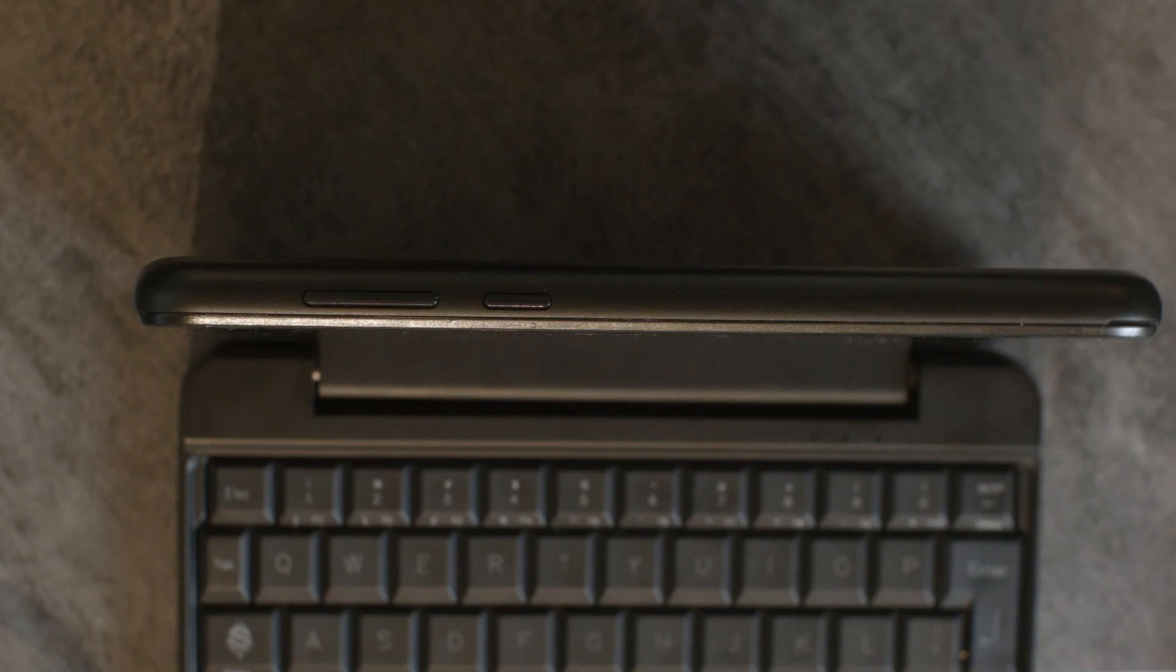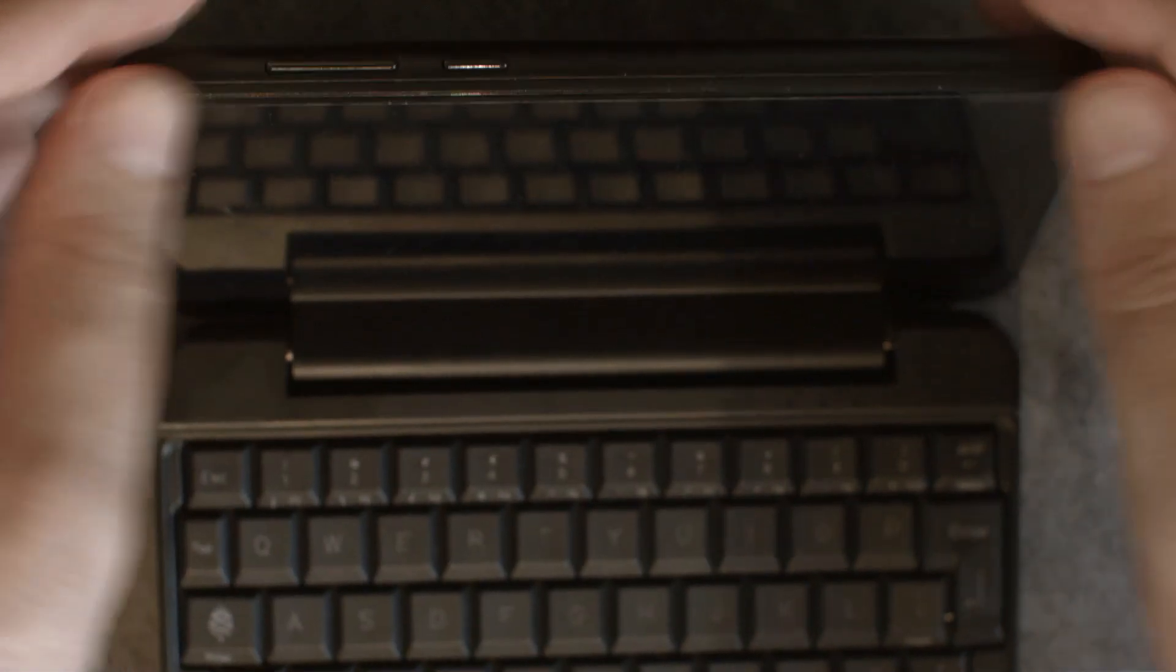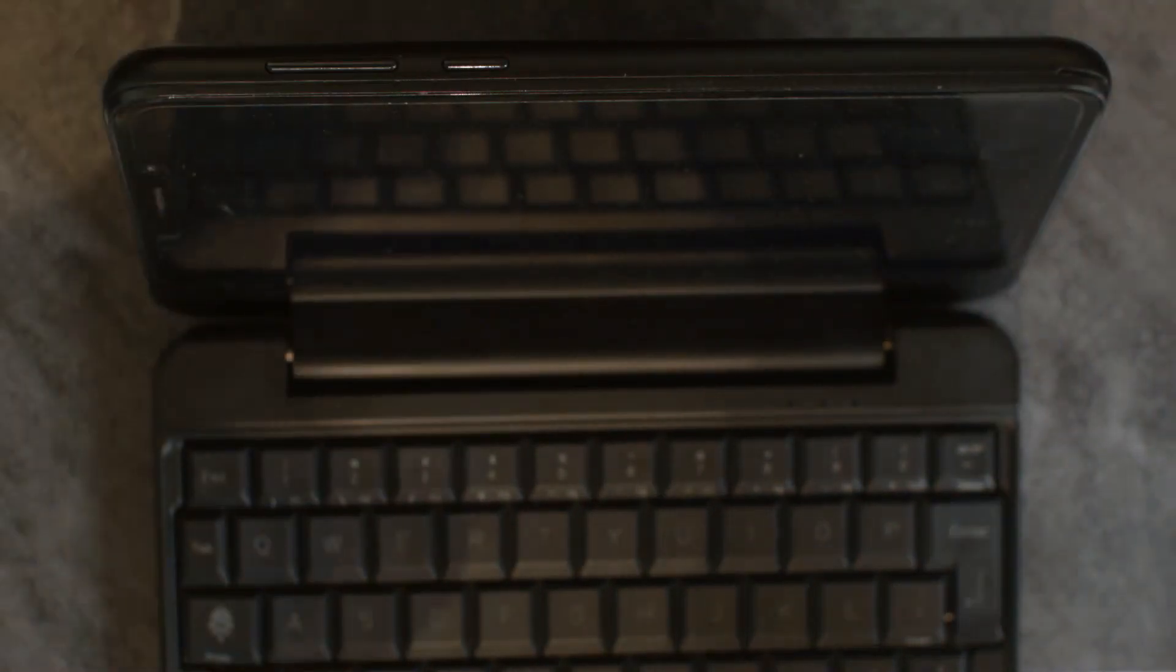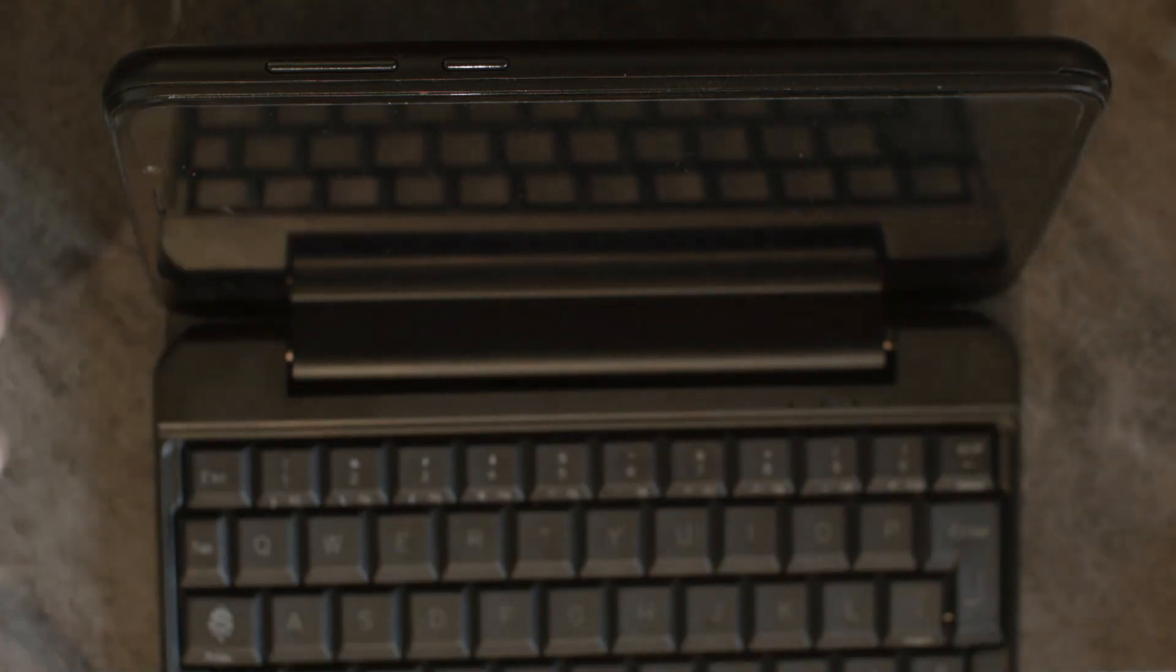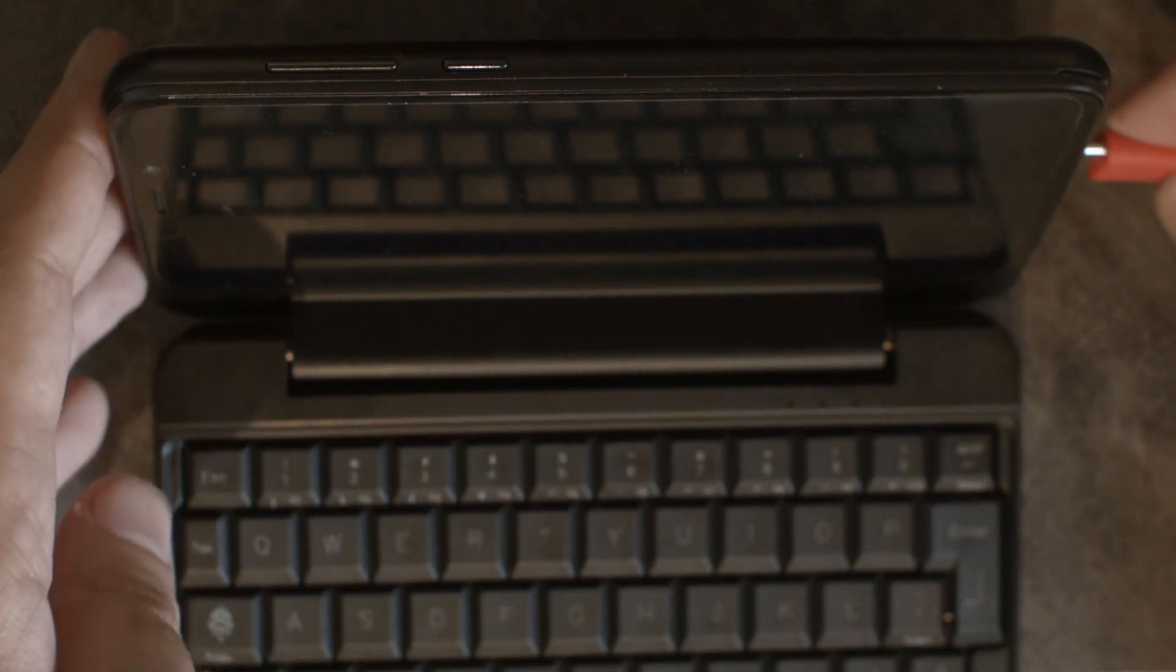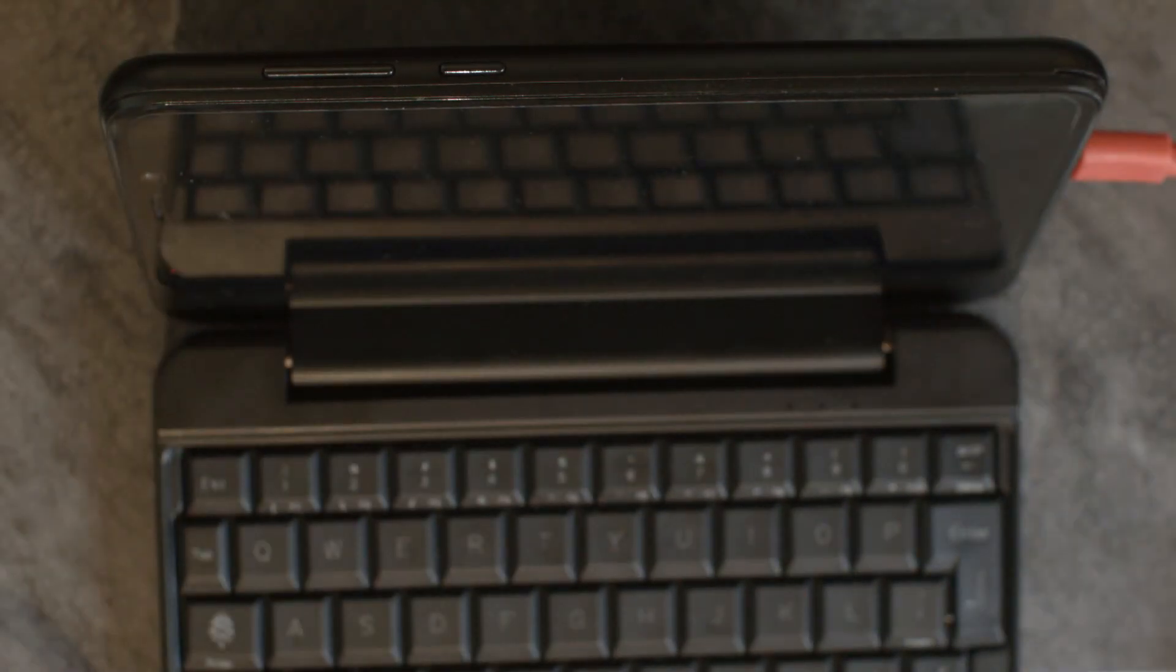The case fits quite nicely, just like the original back cover for the PinePhone. I switched to my daily driver phone now because this has a kernel that has support for the keyboard.